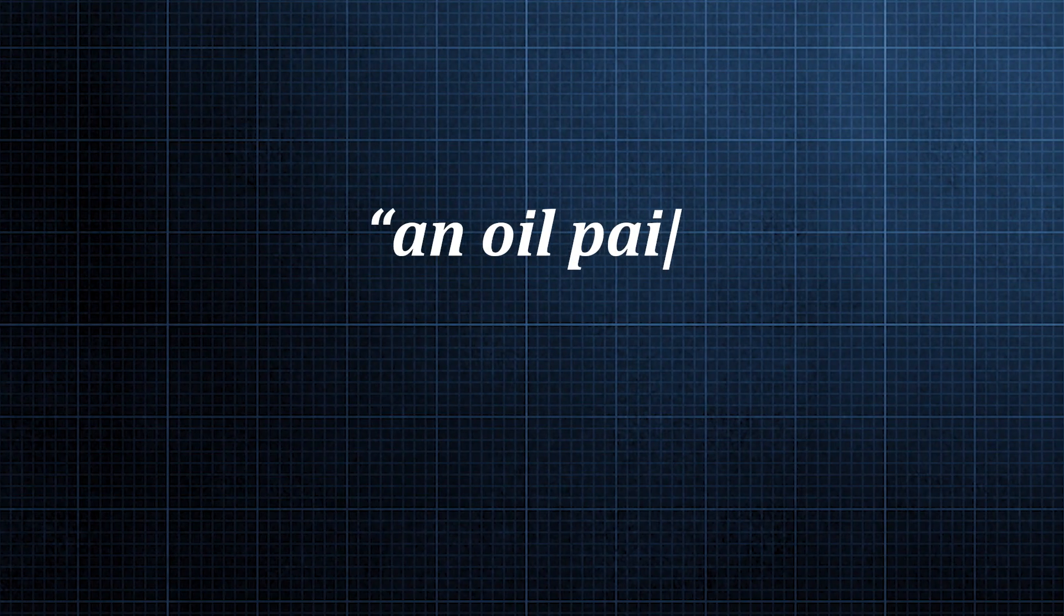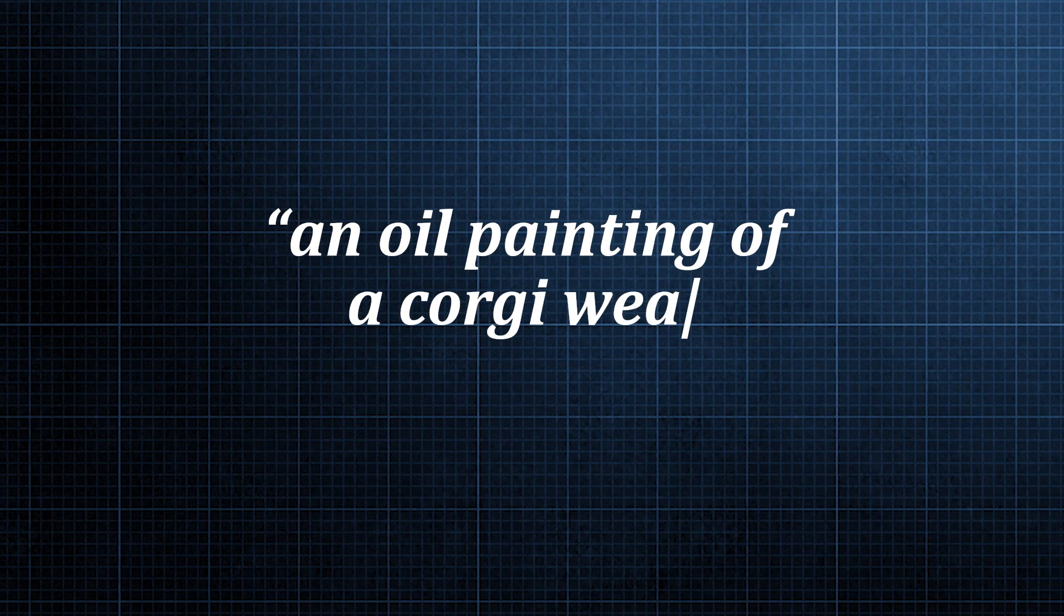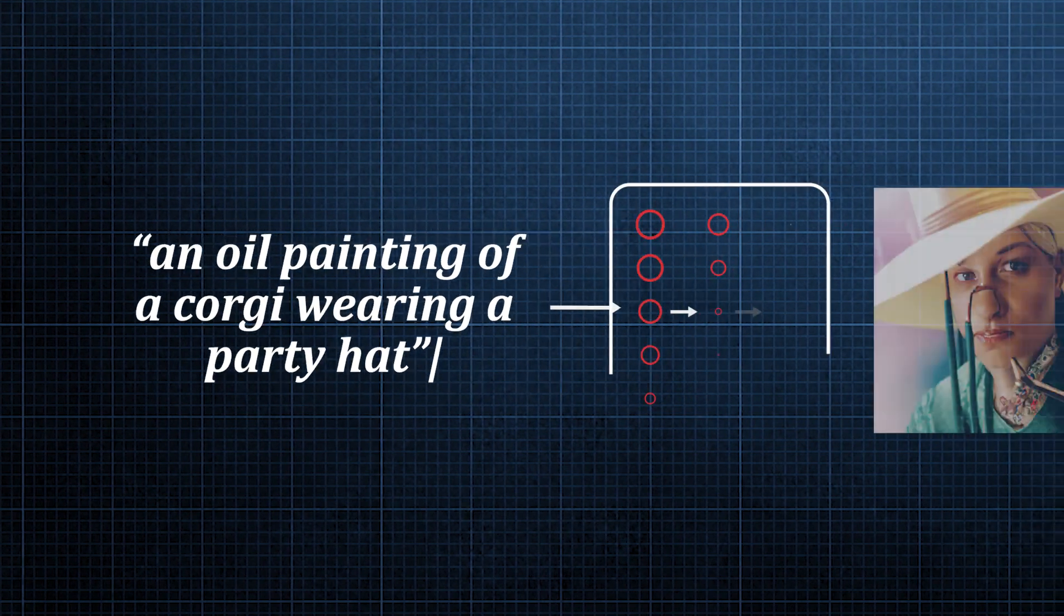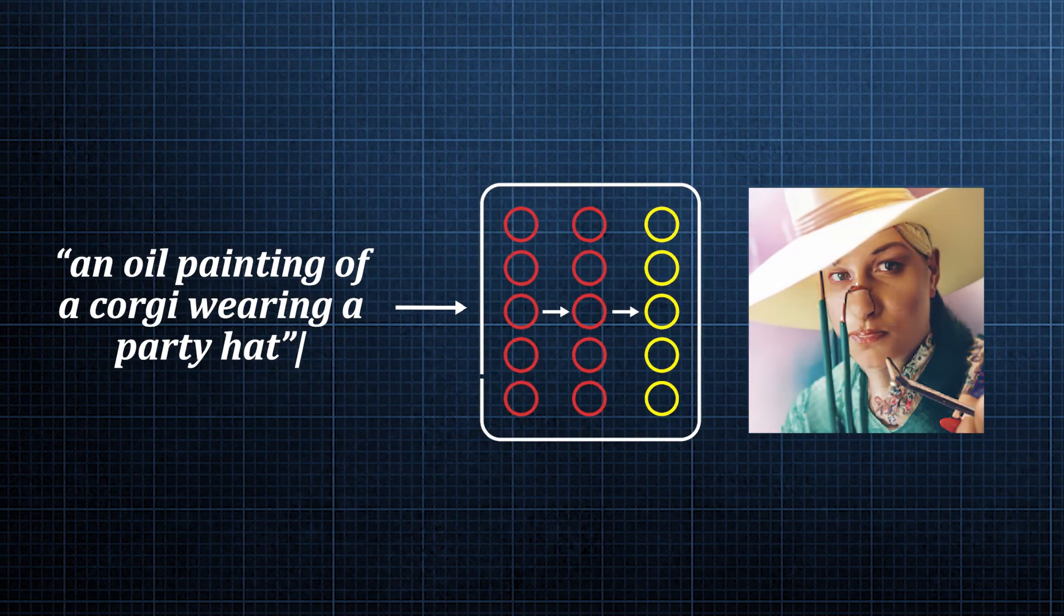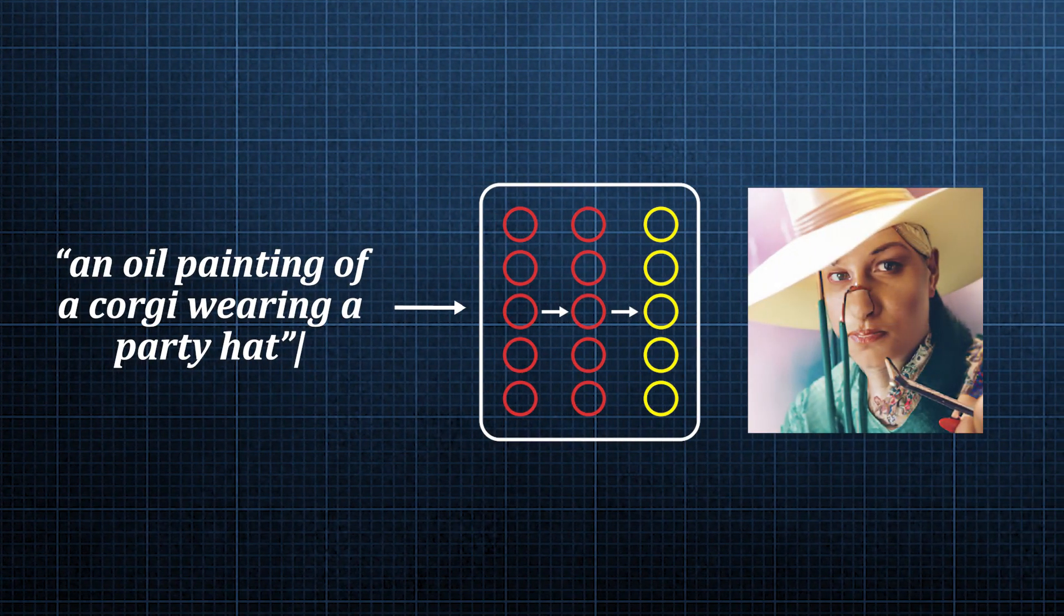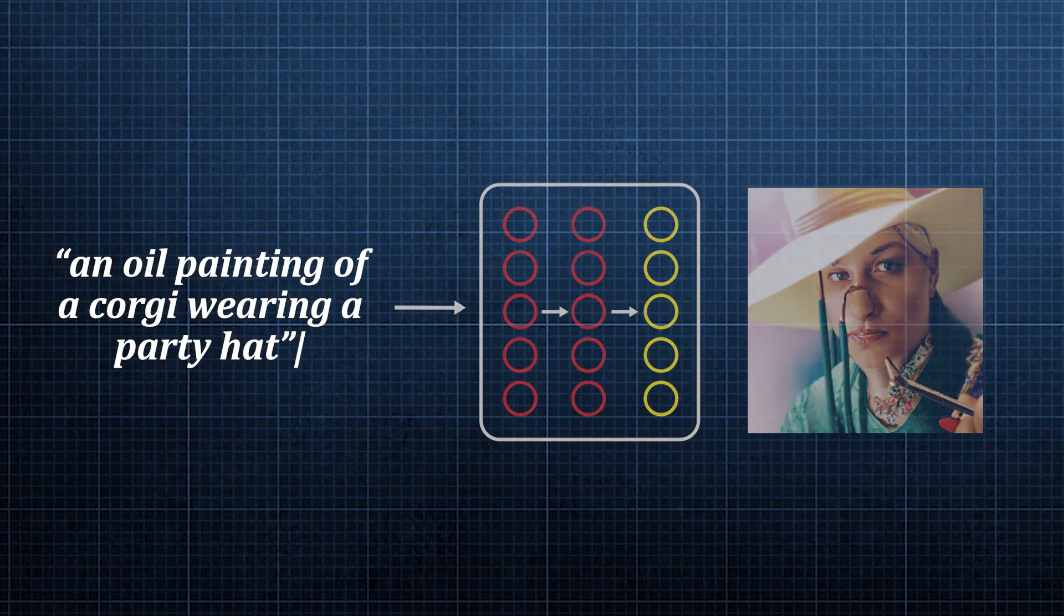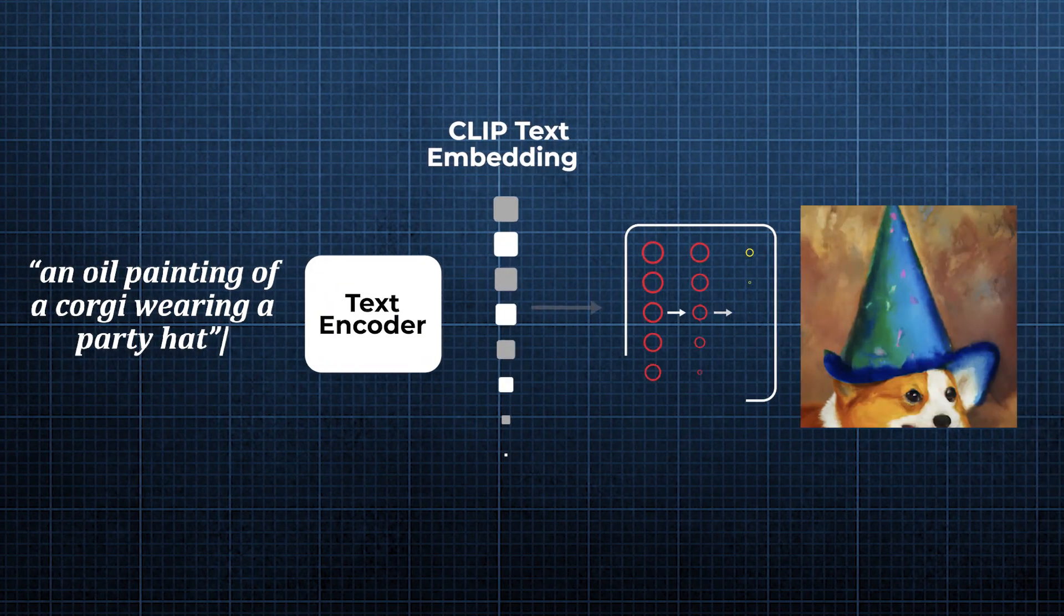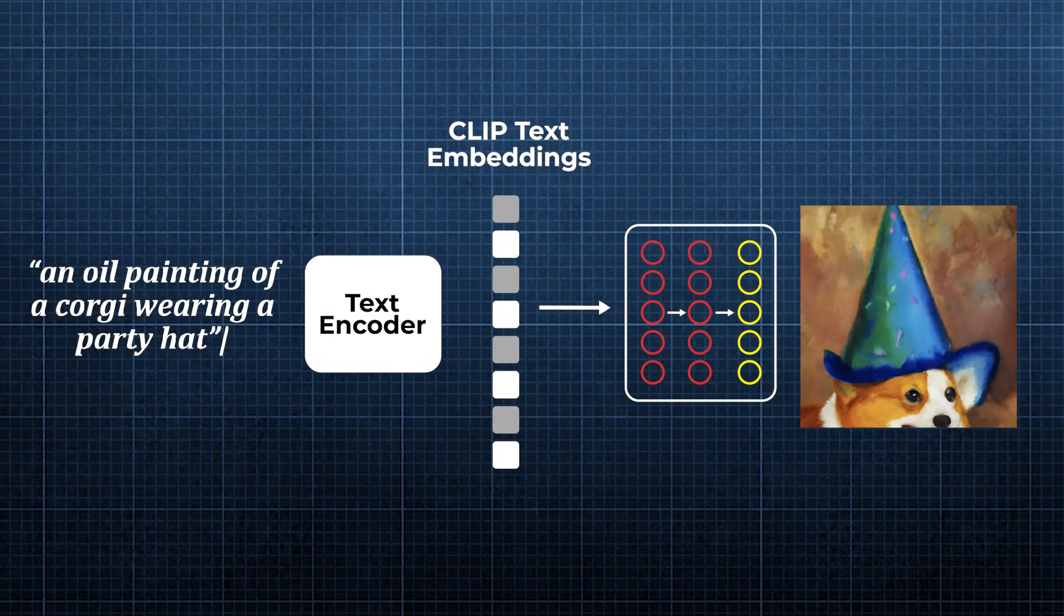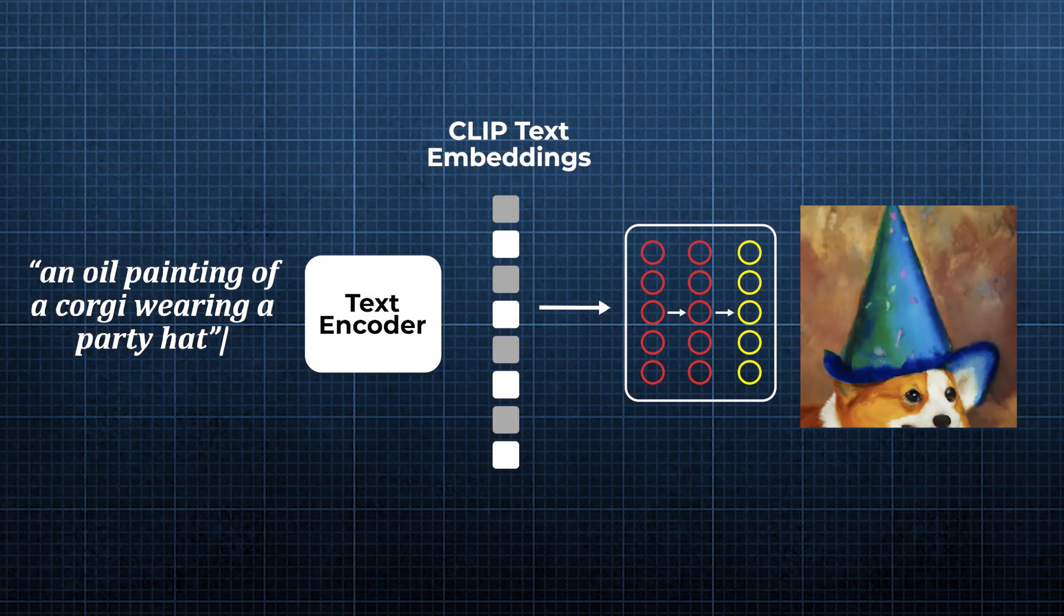Let's take a look at an example from the paper to understand the need for a prior. For the caption, an oil painting of a corgi wearing a party hat, passing the caption directly to the decoder gives this image of a human wearing a hat.